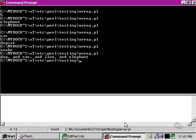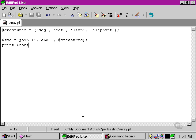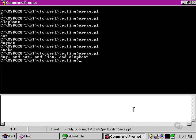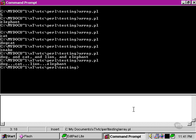But it could be anything we like. It could be dot, dot, dot, in which case we get this kind of effect.